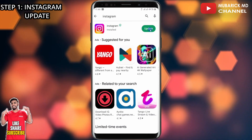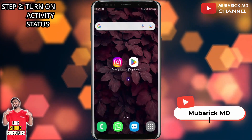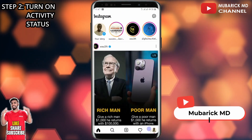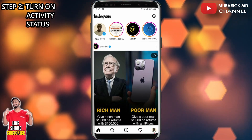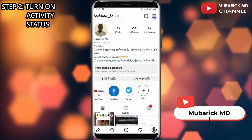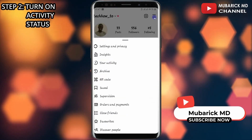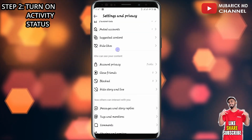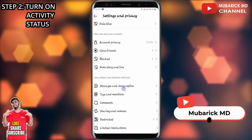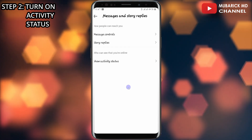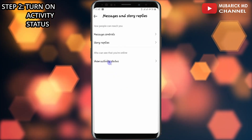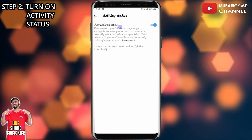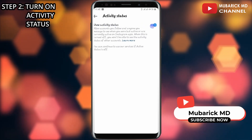Proceed to open your Instagram app. In the bottom right corner, click on your profile icon. In the top right corner, click on the three ellipses, then proceed to click on Settings and Privacy. Scroll down until you locate Message and Story Replies, then proceed to click on Show Activity Status. If your activity status is toggled off, make sure it is toggled on.